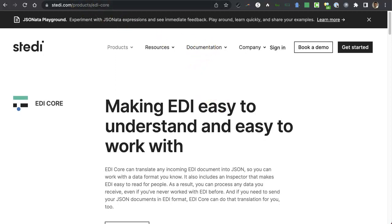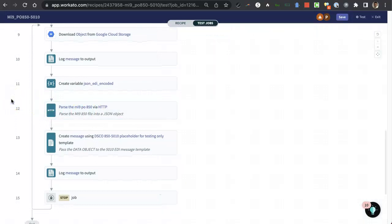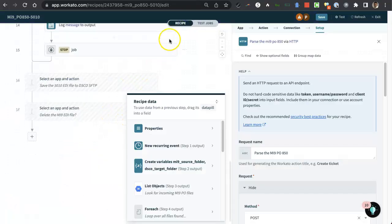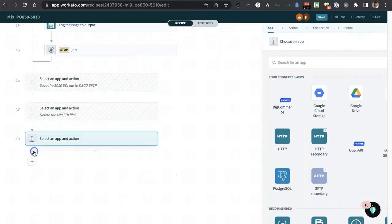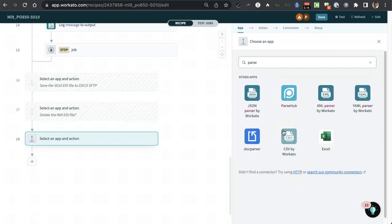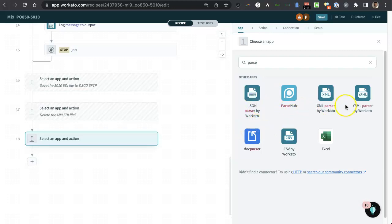You know, and Workato is great because it has a JSON parser. I'm just going to go in here and show you this real quick. I'm going to go back to the recipe, which is basically back in edit mode. I'm going to click the plus sign here and add an action. And you have all different kinds of actions. These are the ones that I've used recently. I'm just going to type in parse, and you can see there's a JSON parser that's built in, an XML parser, a YAML parser, and basically a CSV parser. And then there's this parse hub and doc parser, which I haven't really used much. I forget what they were. I looked them up the other day, but they didn't seem as useful. But these are external APIs. So these parsers are built in.